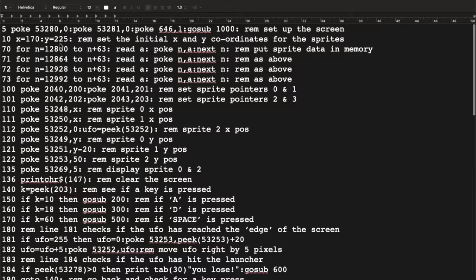On line 10 a couple of variables are initialized. The colon on a line separates commands so you can put multiple commands on a single line. X is set to 170 and Y to 225 as coordinates. Rather than refer to raw numbers each time, putting them in variables means we can then add or subtract to manipulate positions. The next four lines read the sprite data into specific memory locations.